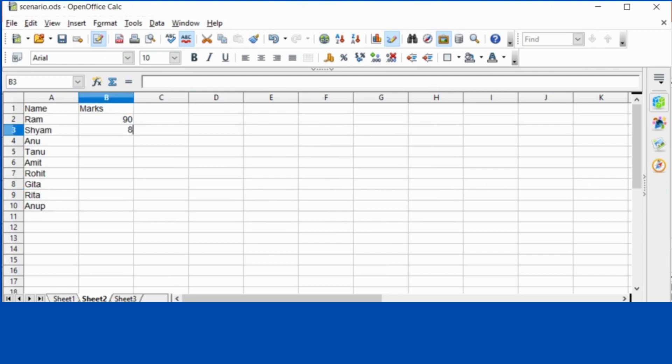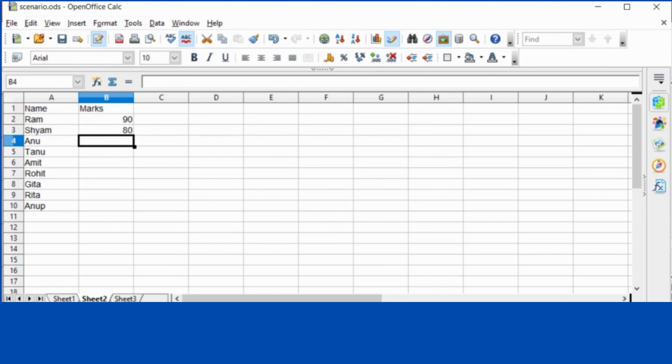Now you can see whatever change I am doing, it's not getting marked with red border. Thanks for watching the video. Please comment if you want the video on some other options of Open Office or MS Office.